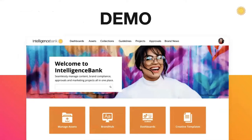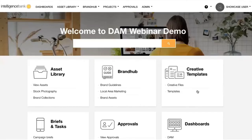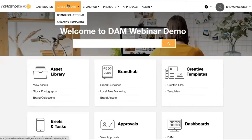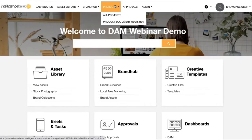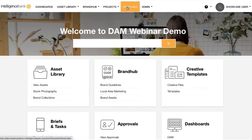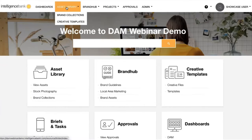That is our 10 best practices for digital asset management. I'm going to hand over now to Jade, who's going to take you through a demo of these best practices in action using Intelligence Bank. Thanks John. So let's bring those best practices to life. Now we have our Intelligence Bank platform on screen. As you'll see at the top, we have our dashboard area, our asset library — otherwise known as DAM or library — our brand hub for interactive brand guidelines, projects for marketing operations, and our approval center. Let's jump straight into our DAM today.